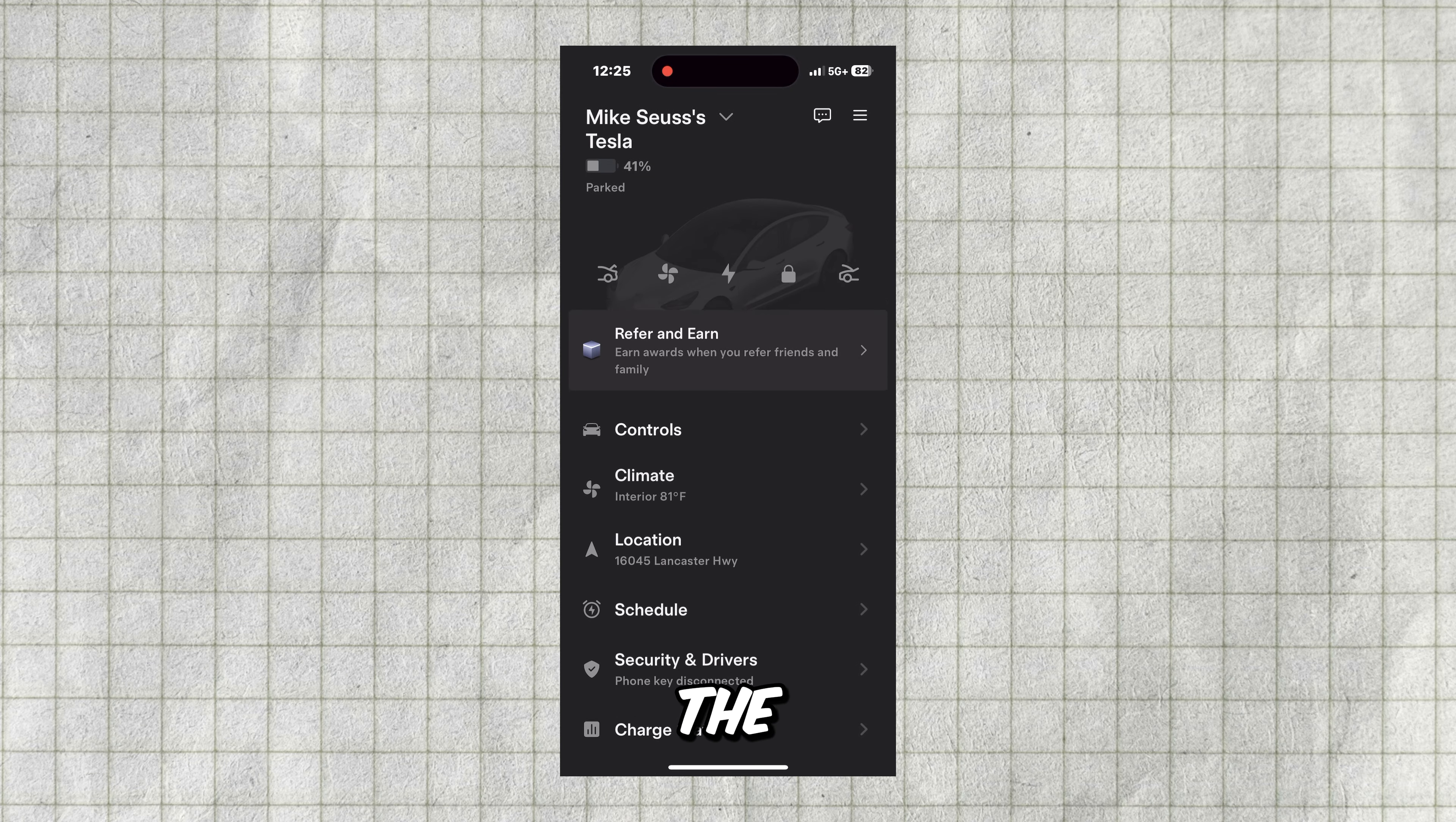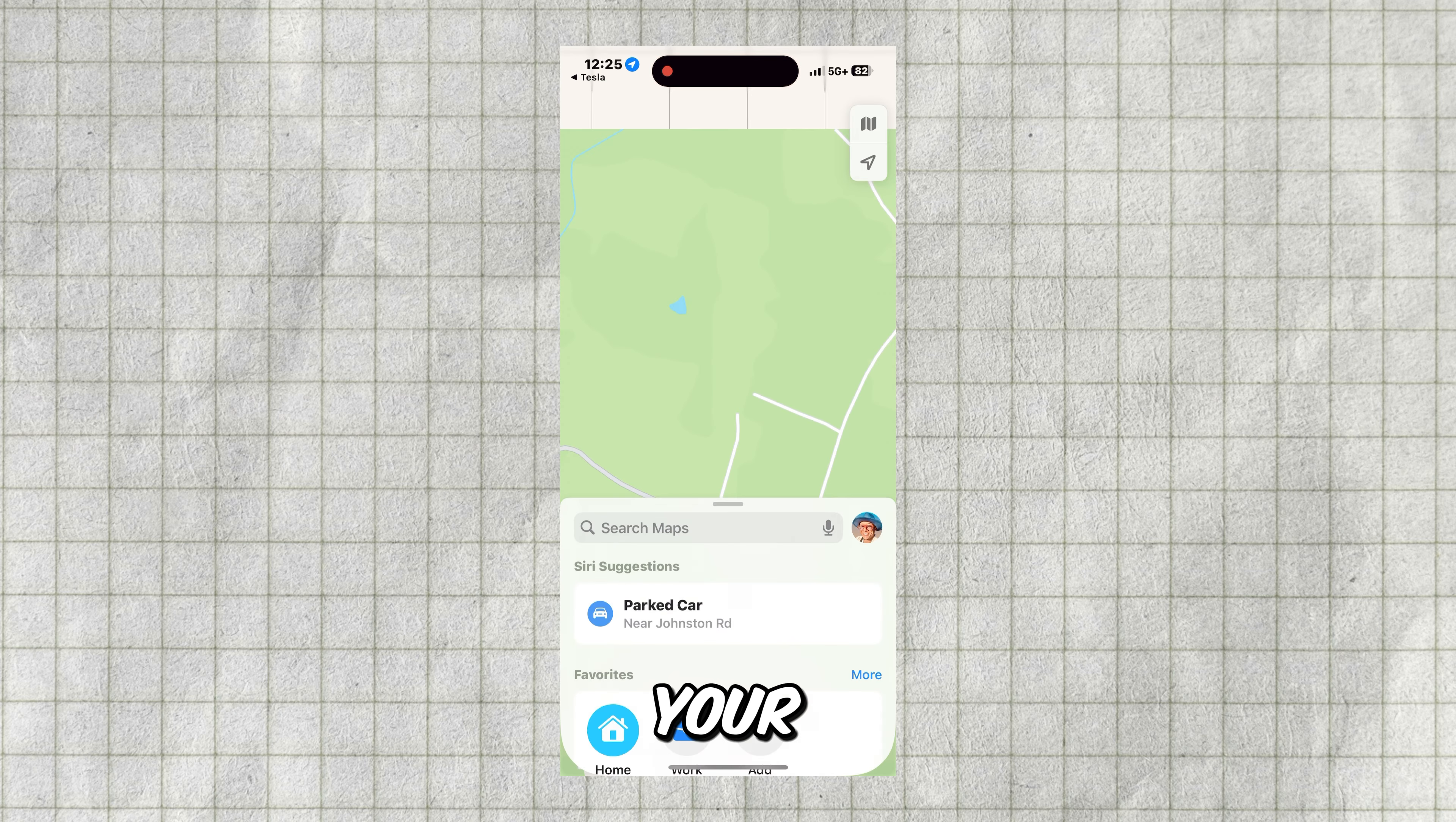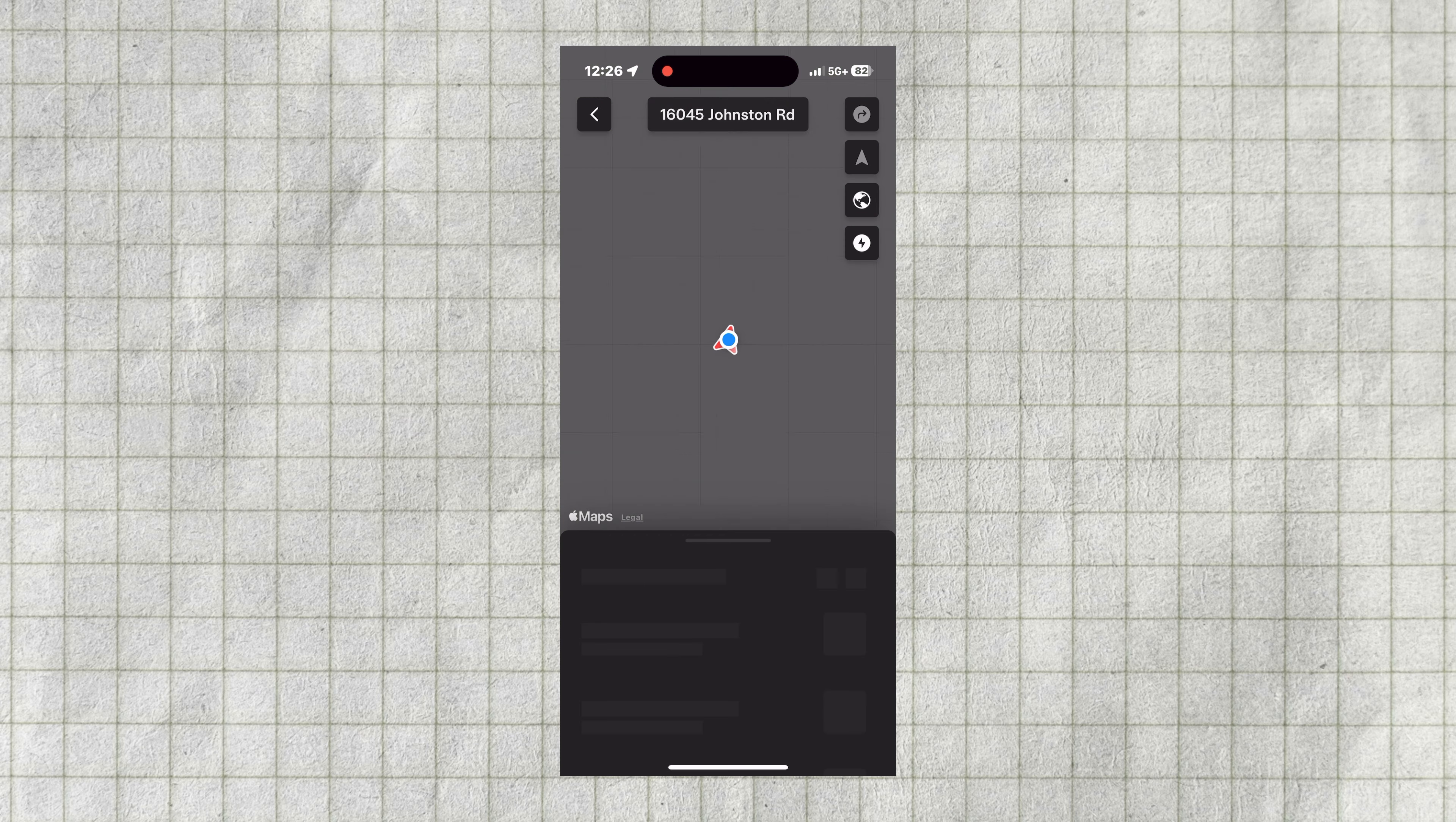On the main screen, the location tab shows your Tesla's current location. Tapping this will show its location on a map. On the right side, you'll see four icons. The first will send directions to your Tesla using your device's default map app. The second icon shows your car's location. The third icon switches between map and satellite view. The last icon will show the map's nearby supercharger stations and a list of them.